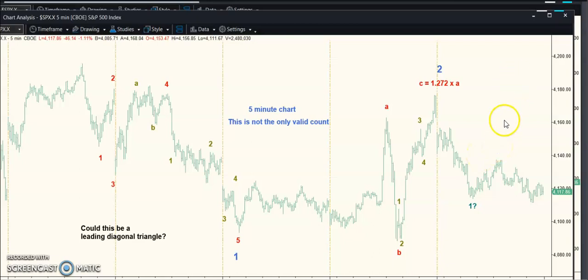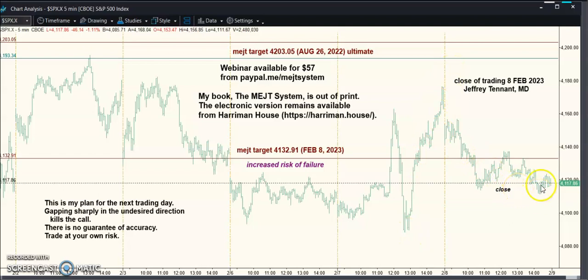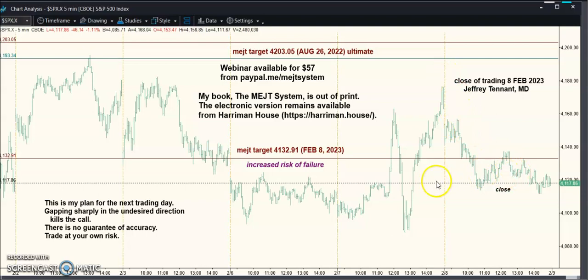Larry Williams has a setup where you rally all day long and then have an inside day — the next day is lower. This isn't quite rallying all day long, but I think it's close enough. When you have an inside day it's a lack of follow-through, a lack of confirmation of the move.